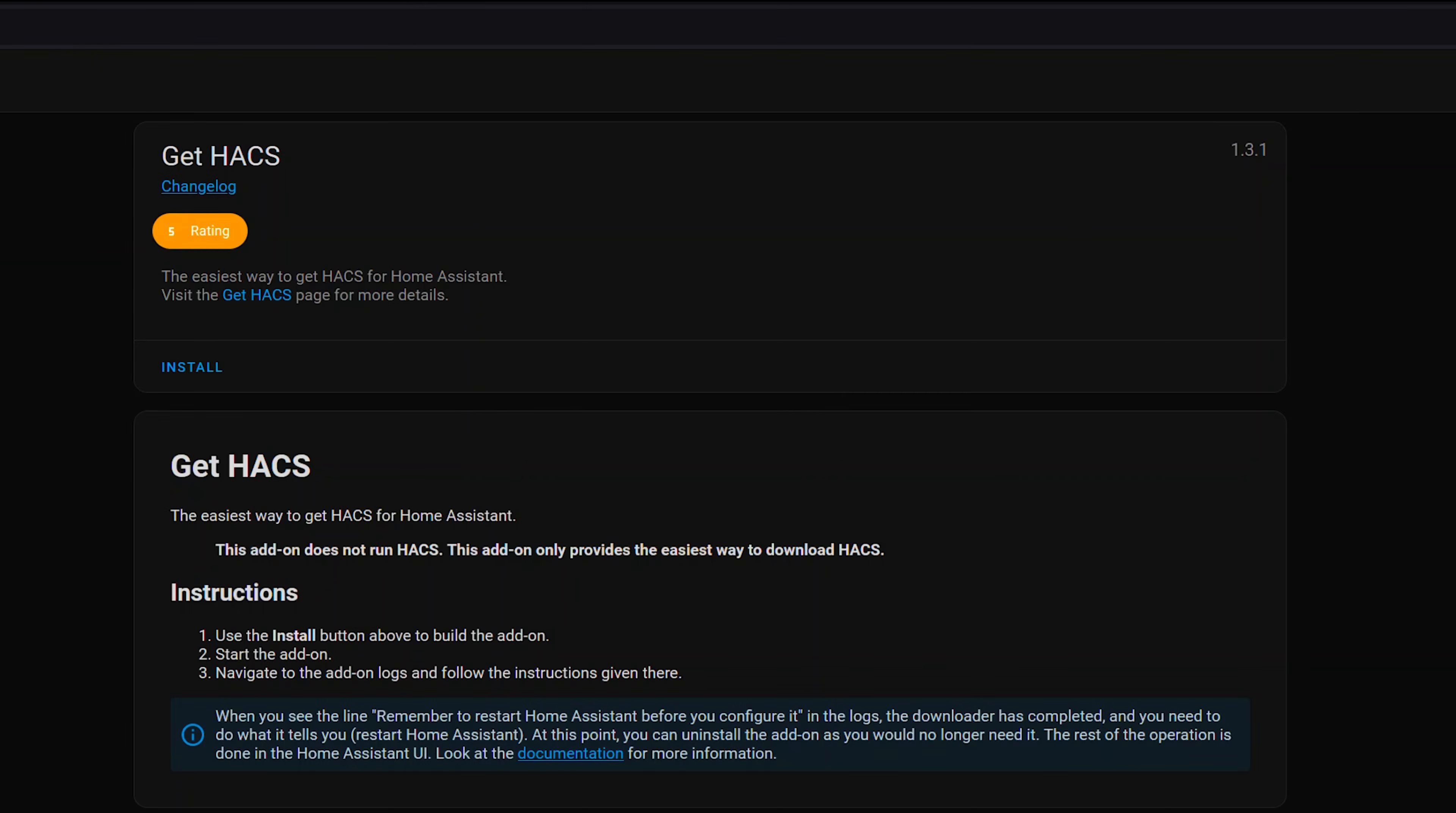So it's going to take us to the HACS install add-on. All you gotta do is press the Install button and then it's going to do everything else for us in the background.